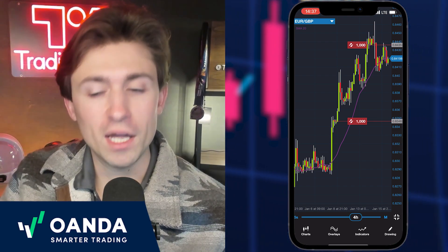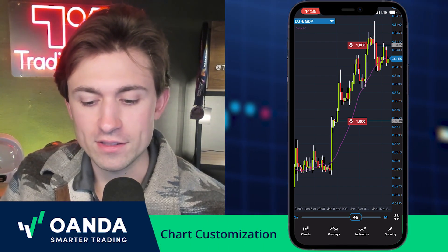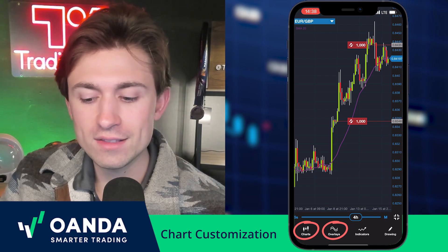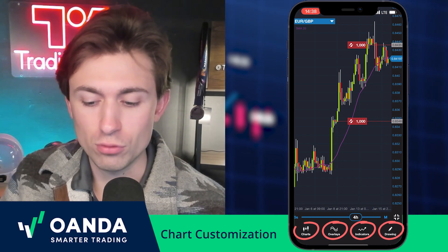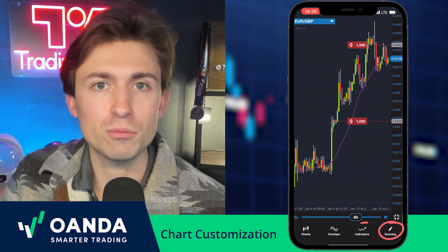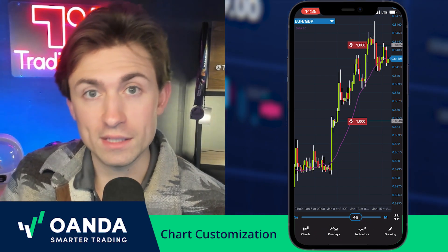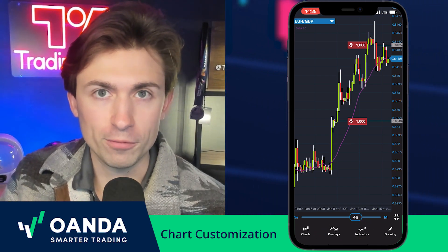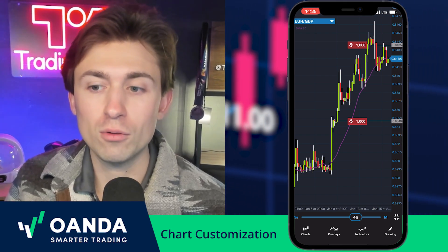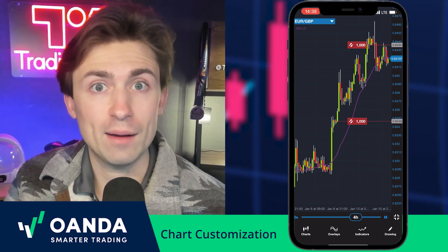At the bottom of your screen you'll see four key sections: the chart section, overlays, indicators, and drawings. In each one of these we have some really cool ways we can customize the chart further to your own personal liking while you're using the app.